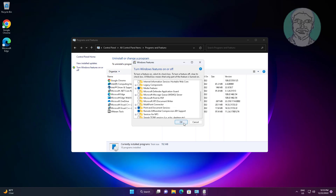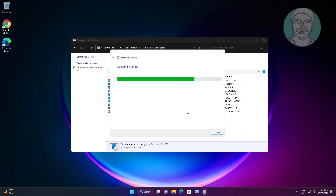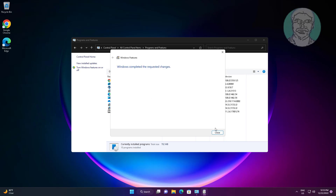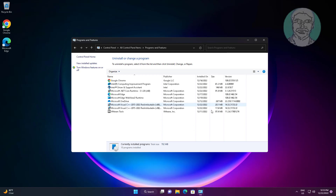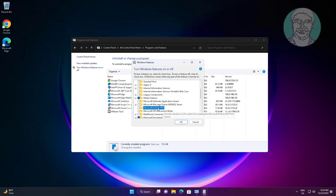Uncheck Microsoft Print to PDF, then click Turn Windows Features On or Off again, and check Microsoft Print to PDF to re-enable it.